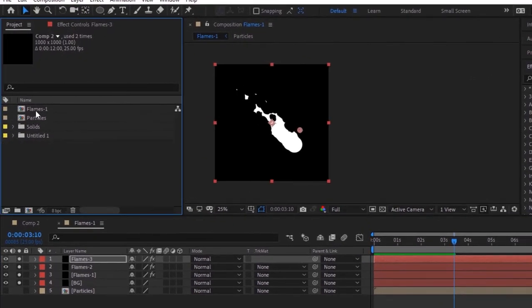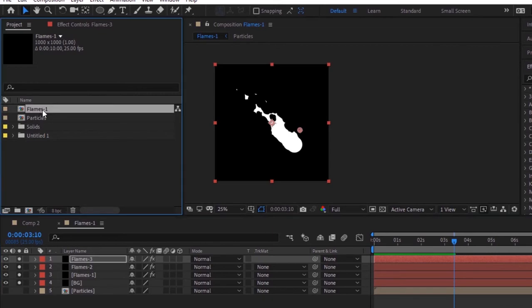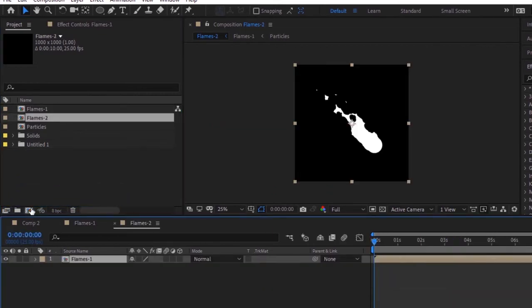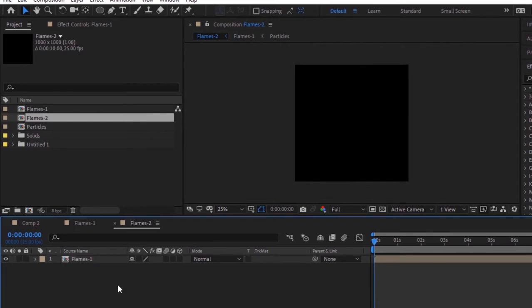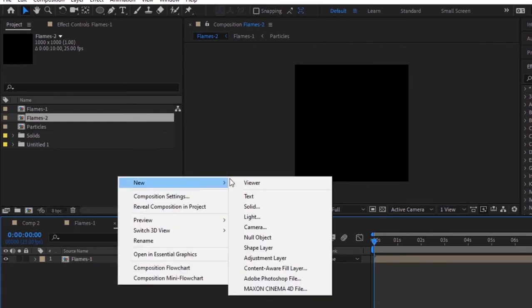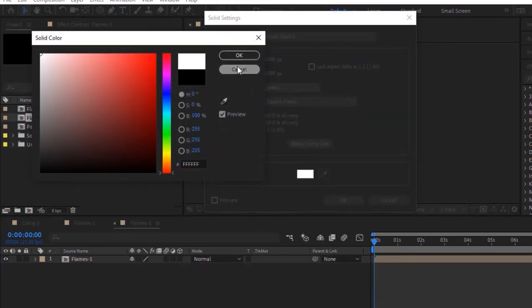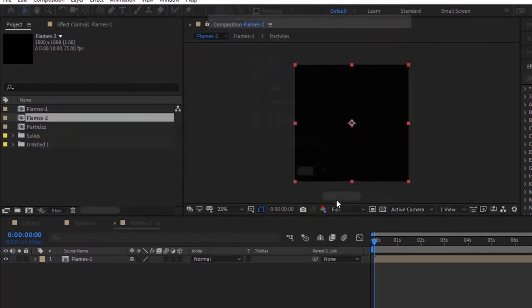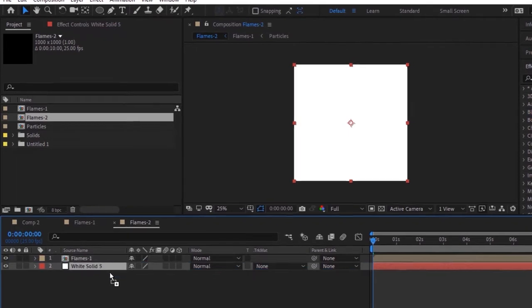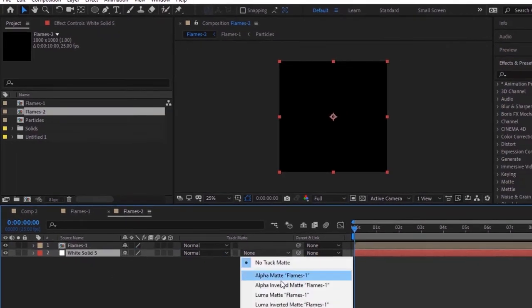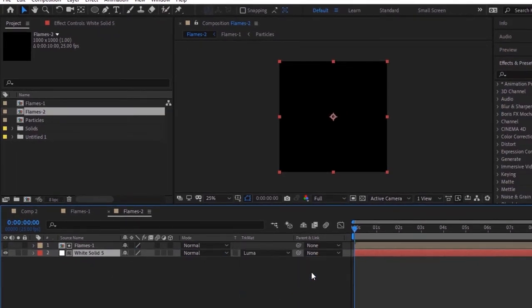Go to the project window and create a new composition using the flames 1 comp. Now add a white solid layer to this composition and move it below the flames 1 layer. Change its track matte to Luma Matte.